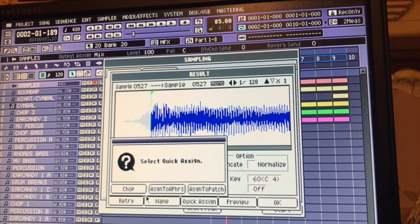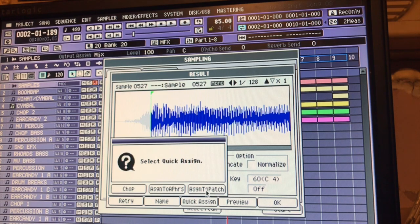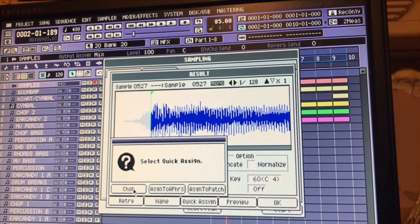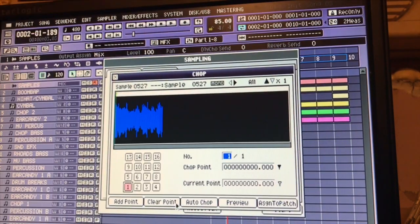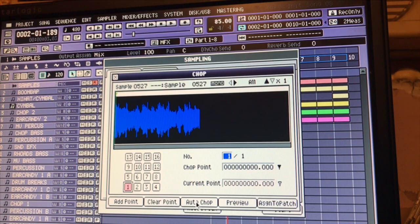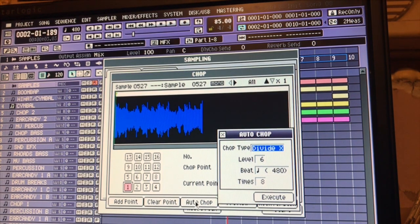With the quick assign you have chop, assign to an audio phrase, or assign to a patch. I'm going to chop it for the sake of the video.